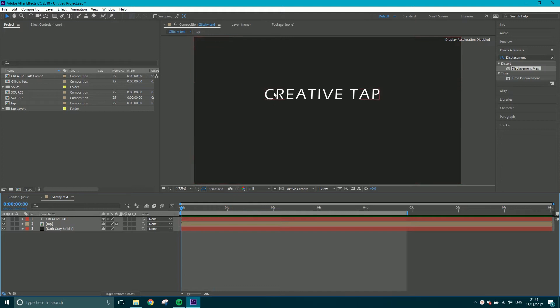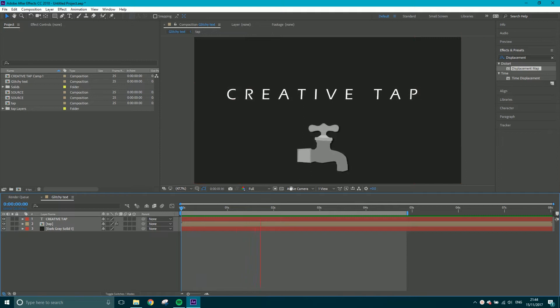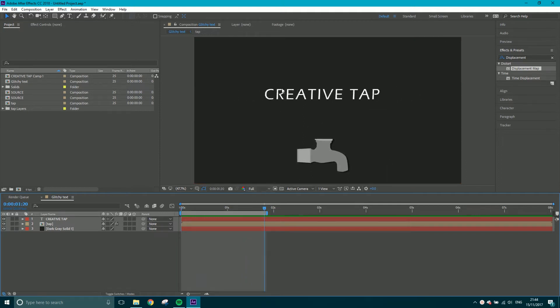When individual characters move a space apart from each other like they do in this animation, that's called tracking. Not tracking as in motion tracking, just tracking.